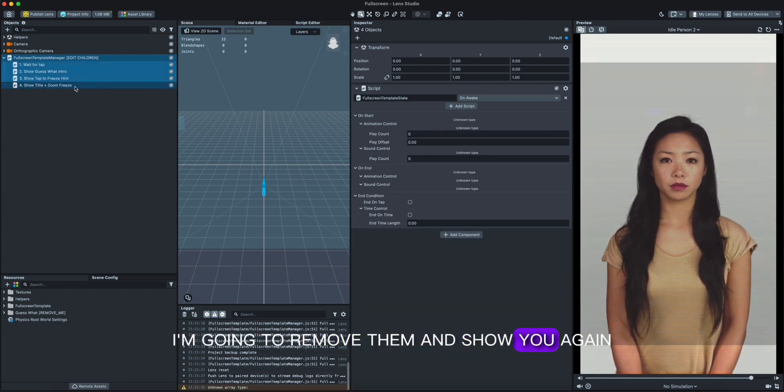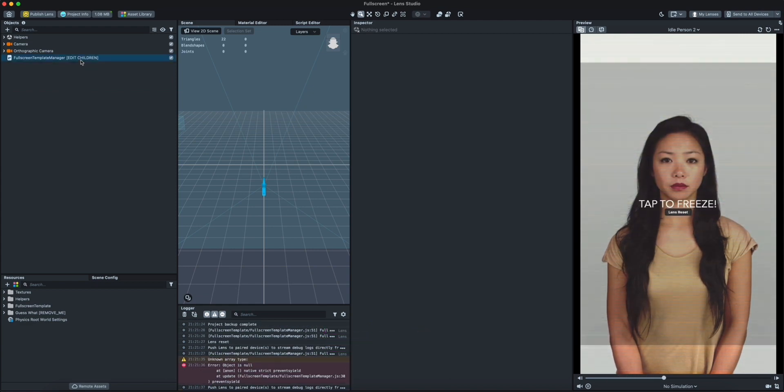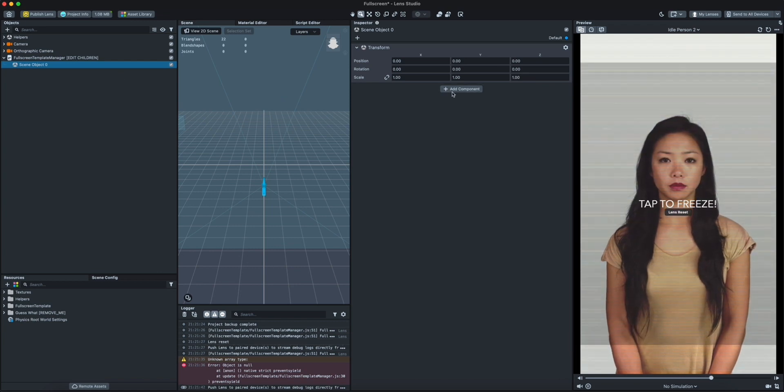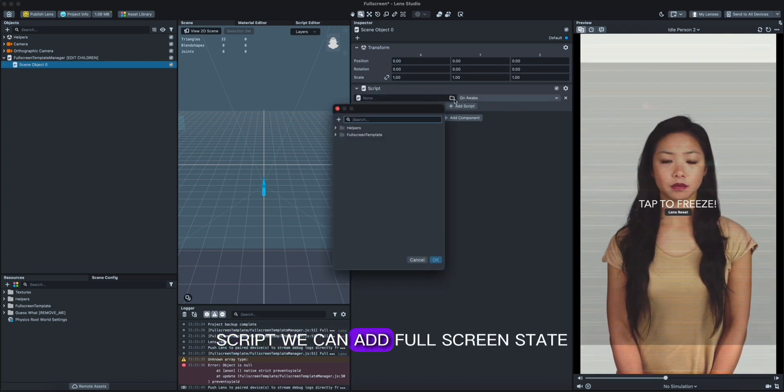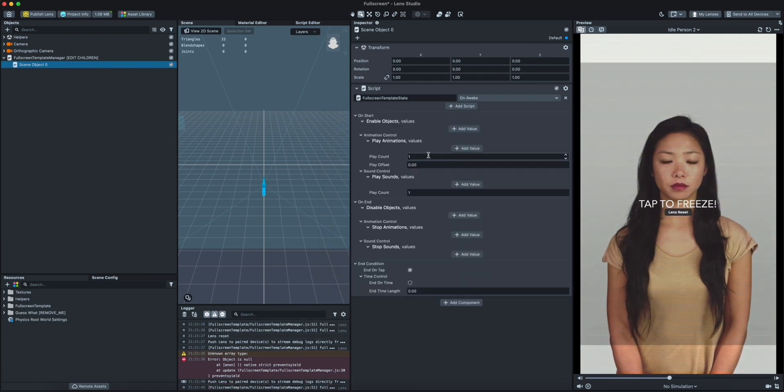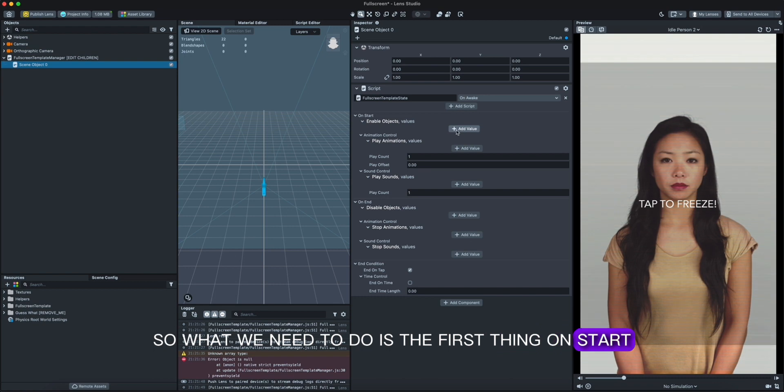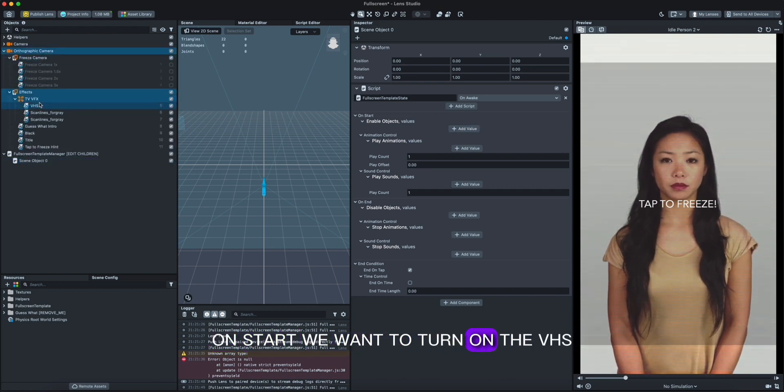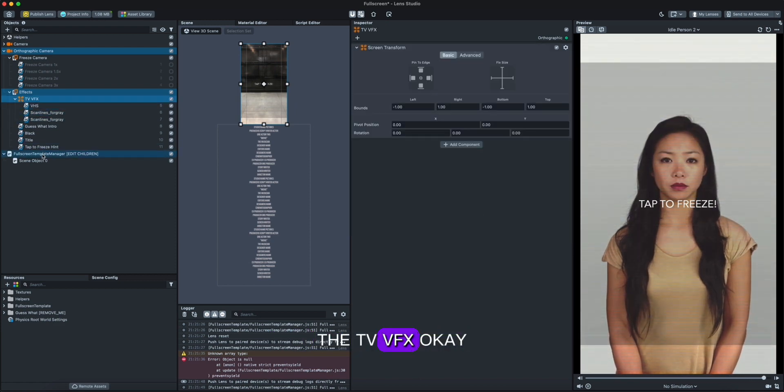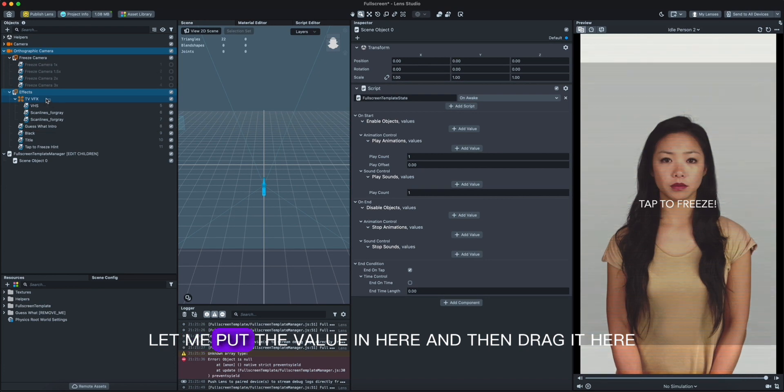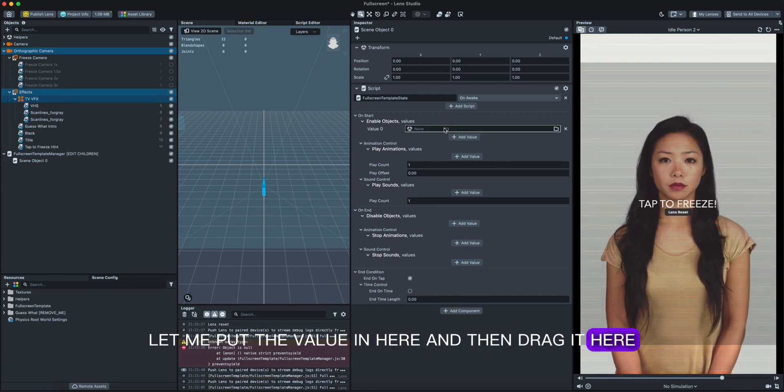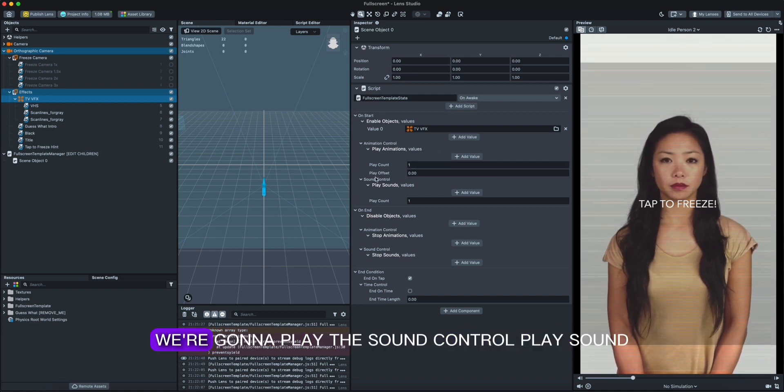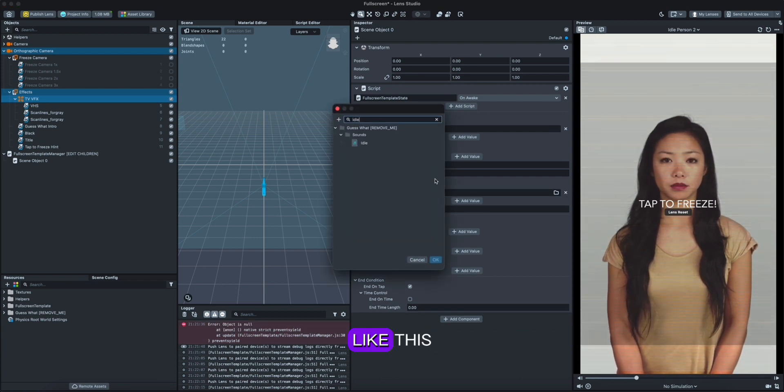So in here, you're gonna go for the first one. I'm gonna remove them and show you again. Okay, like this. So you go in here, let me see an object, link it here, script, we can add full screen state. So what we need to do is the first thing on start, I'm gonna go to the drive camera. On start we want to turn on the VHS and these things in here, the DVV effects. Okay, let me put the value in here and then drag it here. Then next we want to add a sound on start. We're gonna play the sound control, play sound like this. So this start is gonna play the sound.